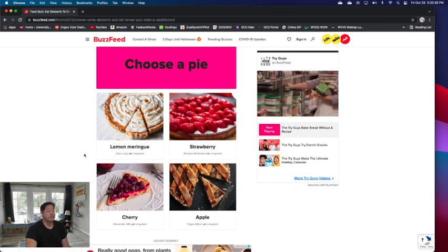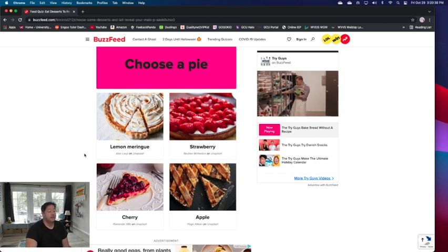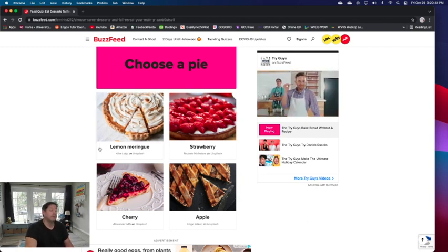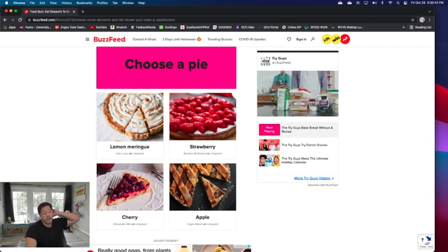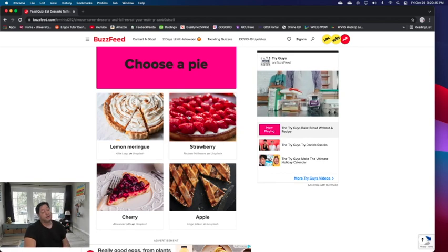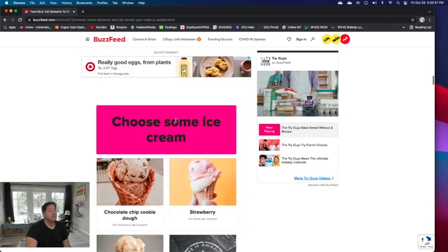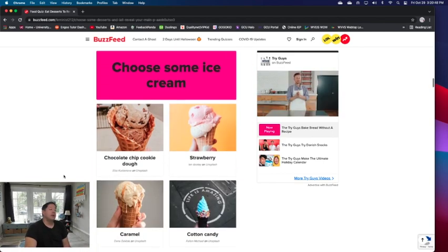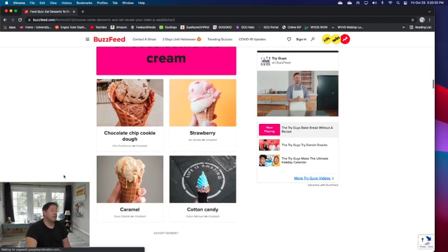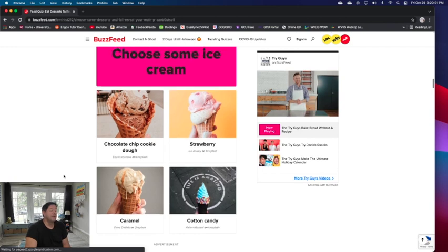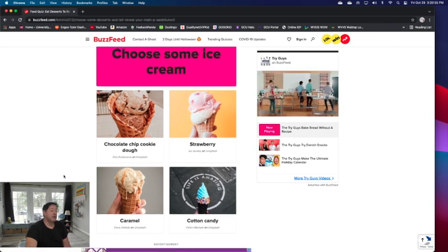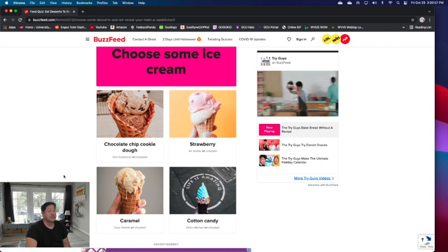Choose a pie. I'm not a big pie person, but of these four I do like strawberry pie. I don't eat apple pie, cherry pie, or lemon meringue, so I will eat a strawberry pie. I love strawberry pies. Choose an ice cream.